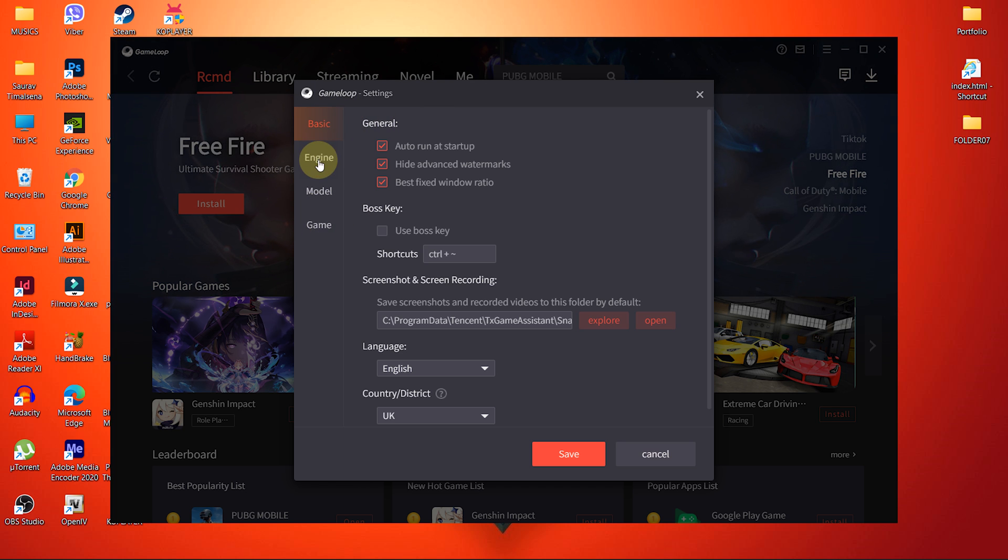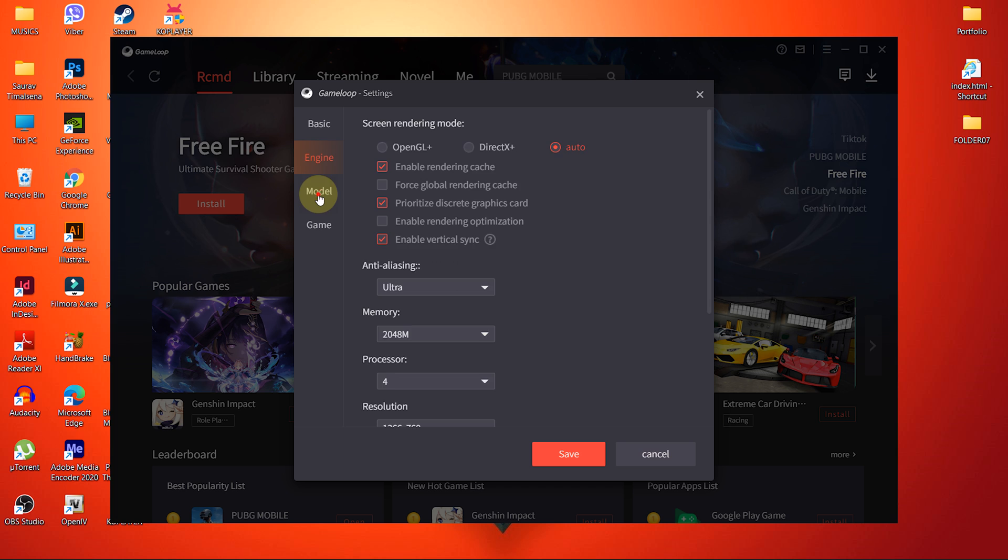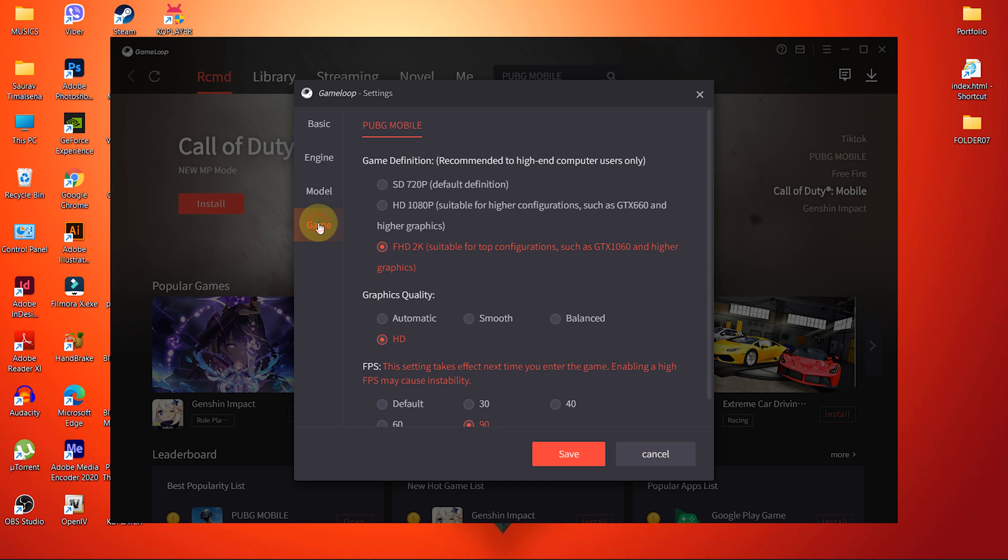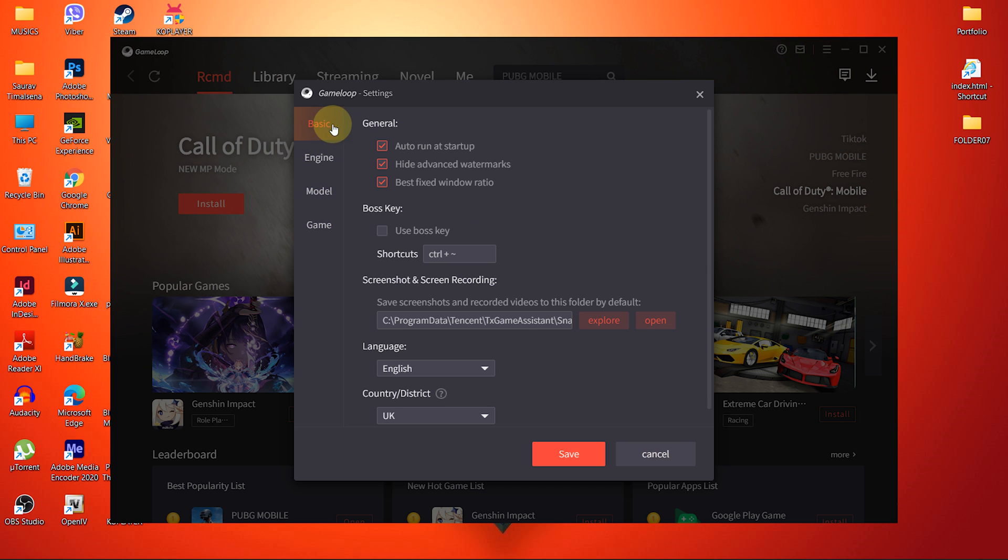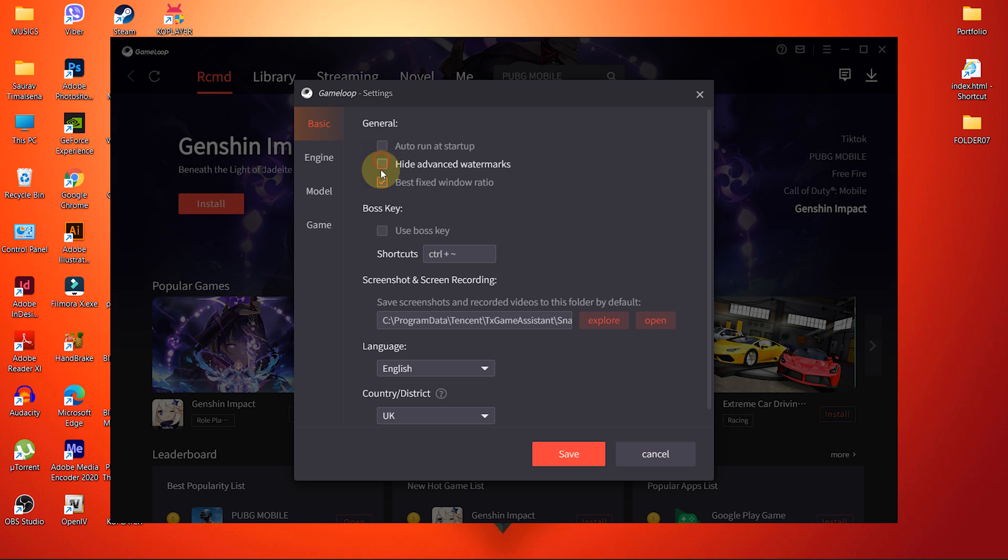Basic, Engine, Model and Game. Inside the General tab, uncheck all three options and then move to Engine tab.